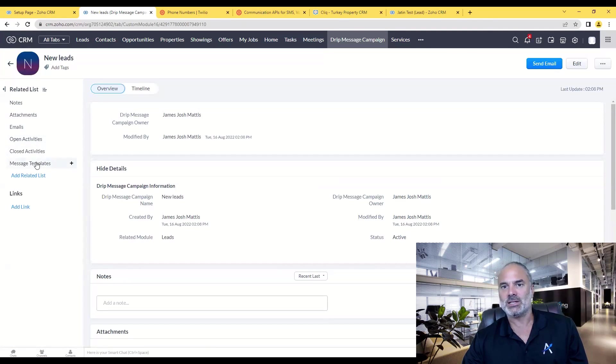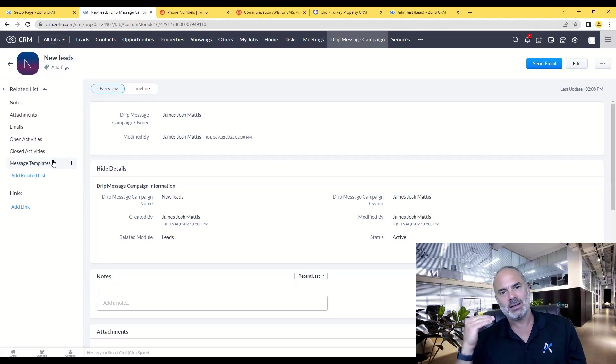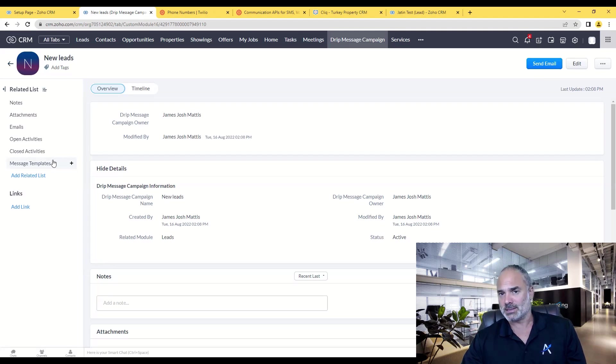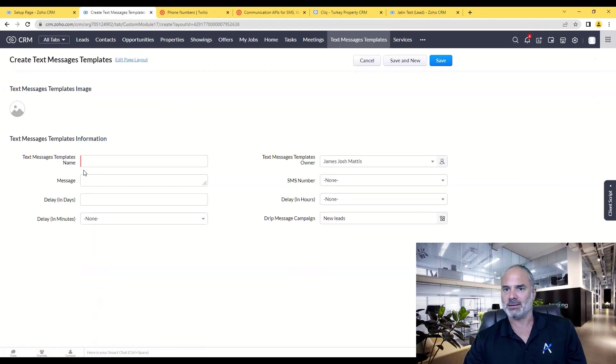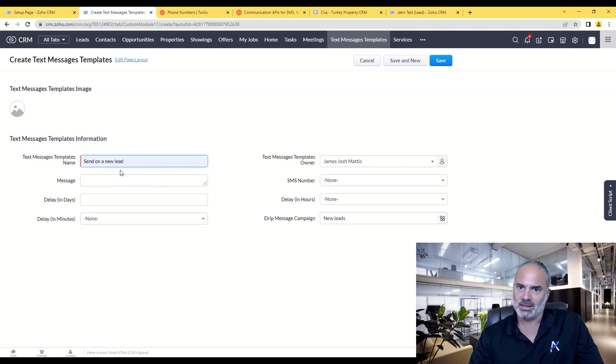Once you click on save, on the left side you will see that you have message templates. Those will be the sequenced text messages that will be sent to those new leads. If I will click on the plus button, I will write here, so let's say send on a new lead.